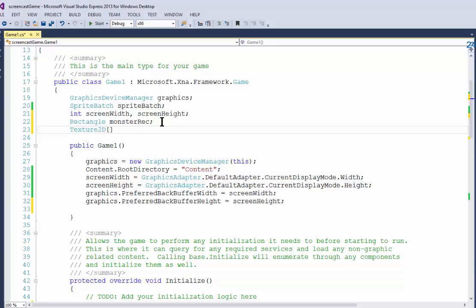I'm going to say Texture2D open close square brackets, that signifies an array, and I'm going to call it monster textures.